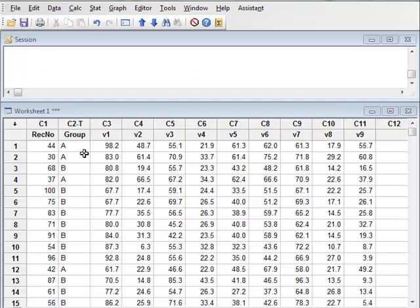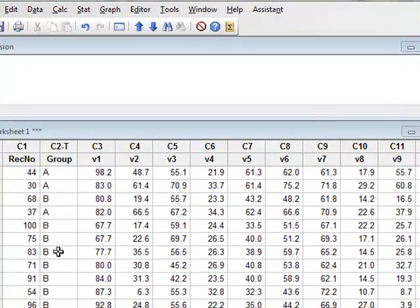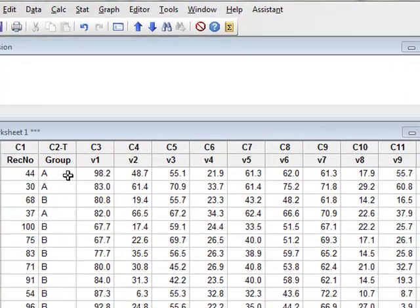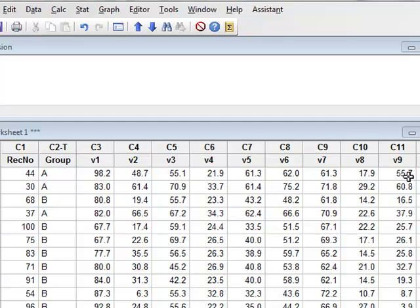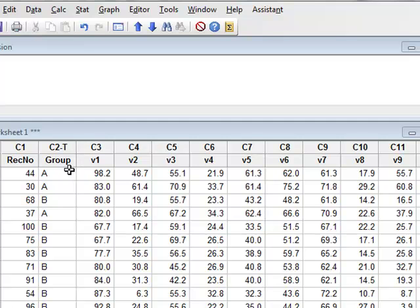This data includes 100 randomly listed individuals from two groups, group A and group B. For each individual, we have measured nine properties listed as the variables v1 to v9. We wish to use a principal component analysis to see if we can combine these variables to derive new components which will produce a simpler description of the system.